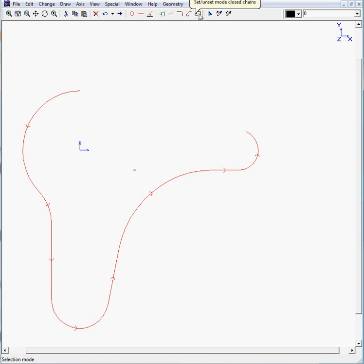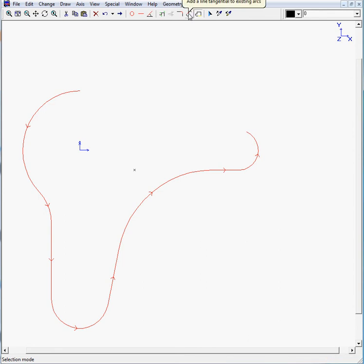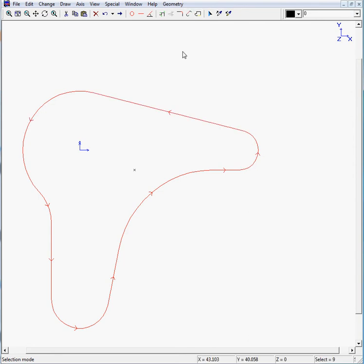So we activate this button. If we move to the tangent line function, it will define a tangent line between the last and the first element. We click on the tangent line and there's our tangent line.